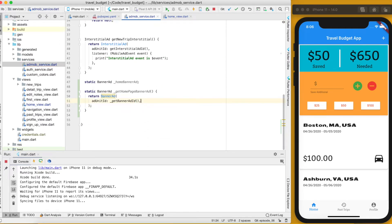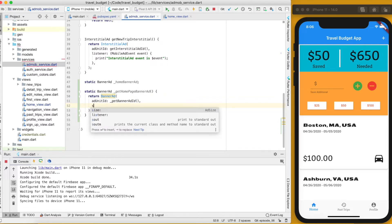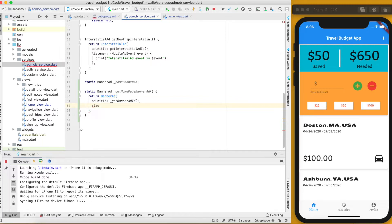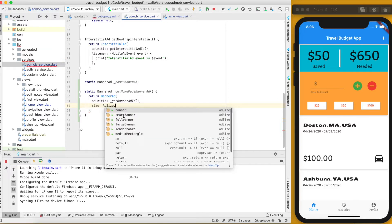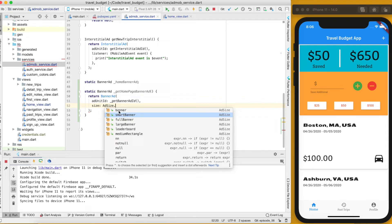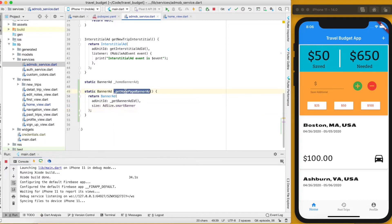The next thing we can add is the size. The size can be a few different AdMob sizes — we're going to go with SmartBanner. The SmartBanner will always have the width of the screen, and the height changes depending on the device. You can check the documentation, linked below, to see what the different sizes mean. That's the BannerAd configured.